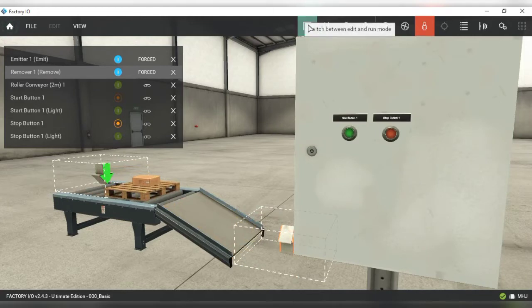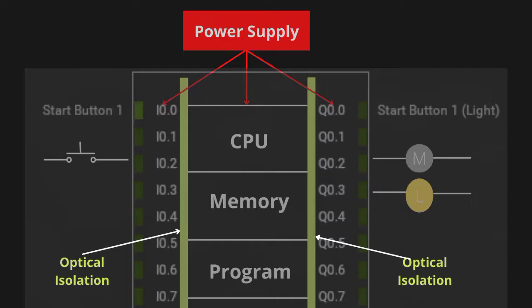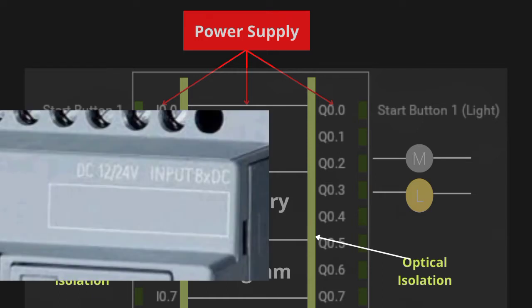So the question is how is it working if we have no connection? Let's look at the architecture of PLC to understand this. PLC works on 12 or 24 volts DC supply.